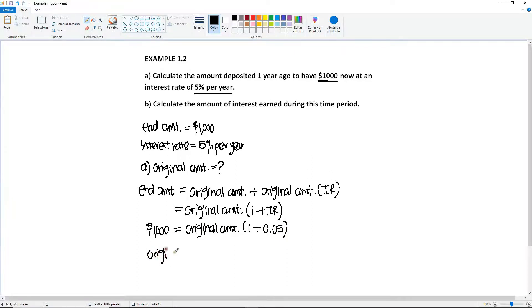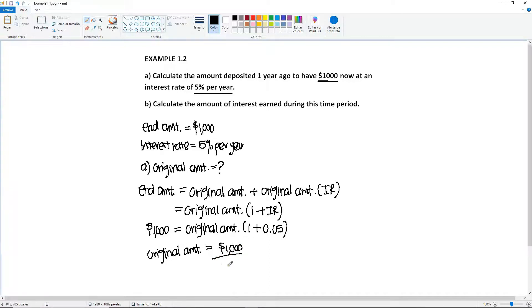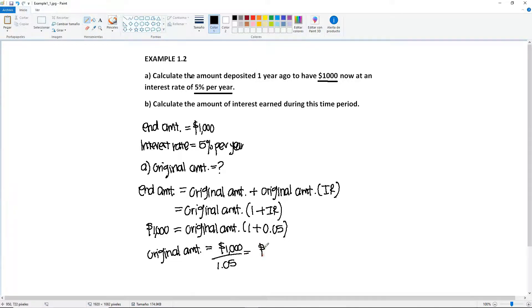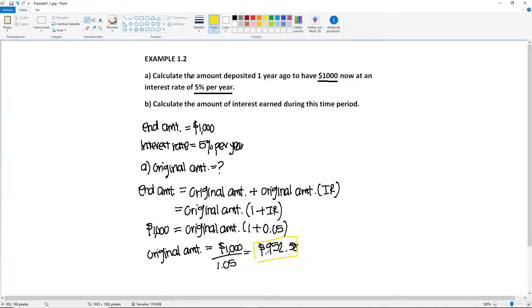So now we need to solve for the original amount. So original amount will be equal to the 1,000, and you're going to divide, because you're going to move this to the other side, by 1.05. So this will give us a total of $952.38. So this is the answer for part A.